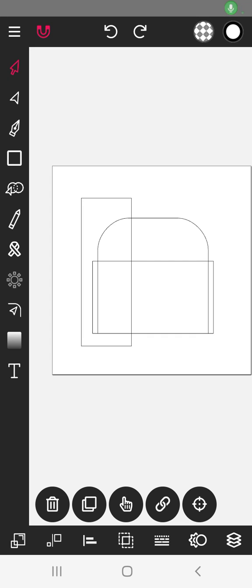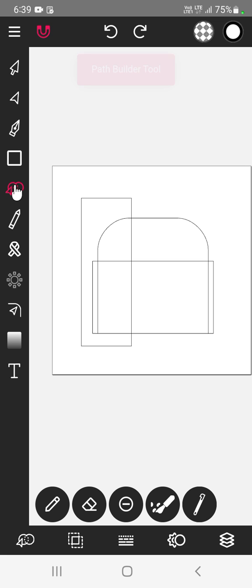Welcome to Anuruddha's Creative Learners. Let's learn to use this path builder tool.